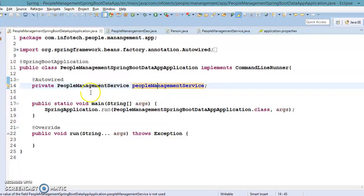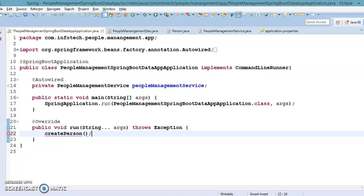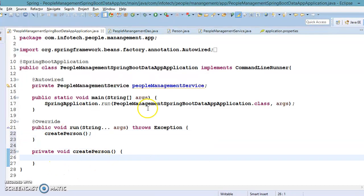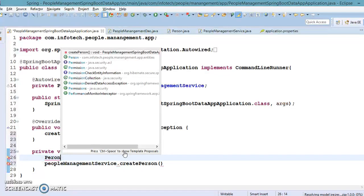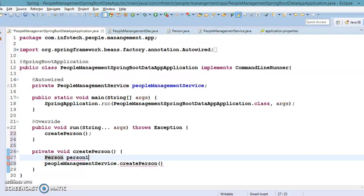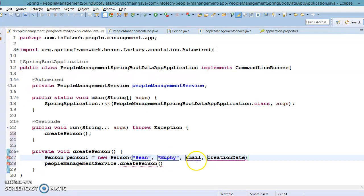This instance variable I'm going to annotate with @Autowired so that Spring will automatically inject this reference. Now let's start with the first method — I'm going to create a local method called createPerson. Here I'm going to use this reference to call the createPerson method. We need to pass person information, so let's create a person object: person one equals new Person, passing first name as 'John', last name as 'Morphe'.